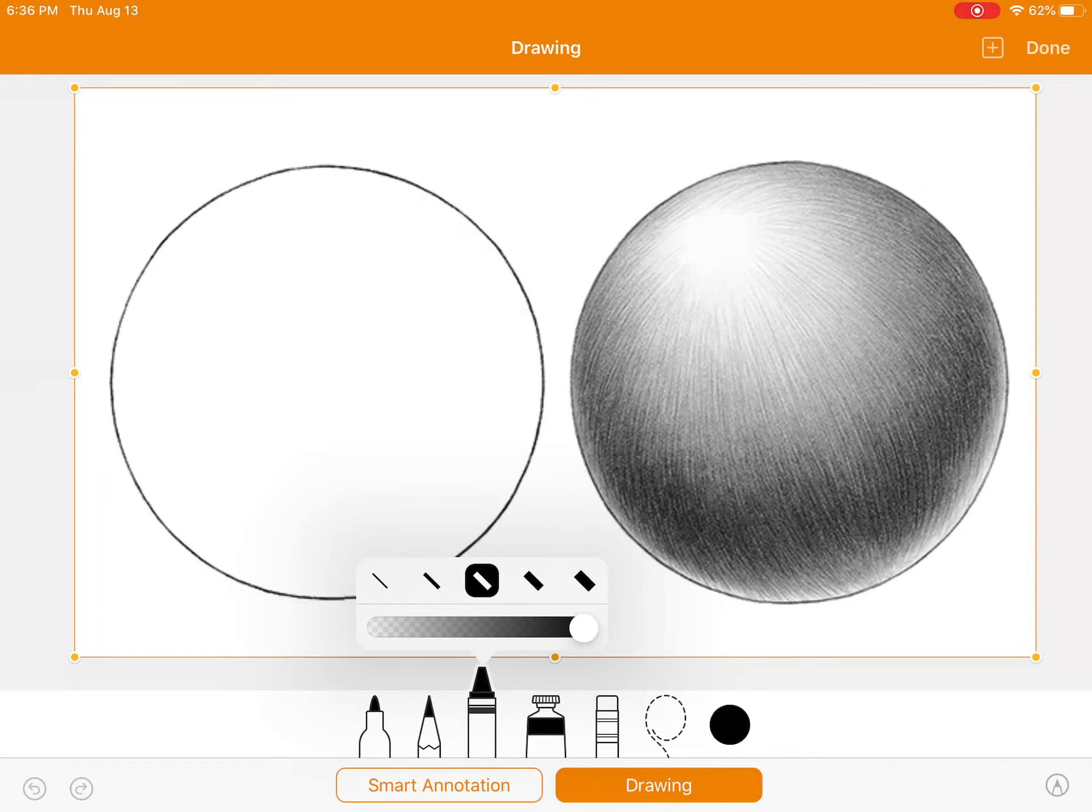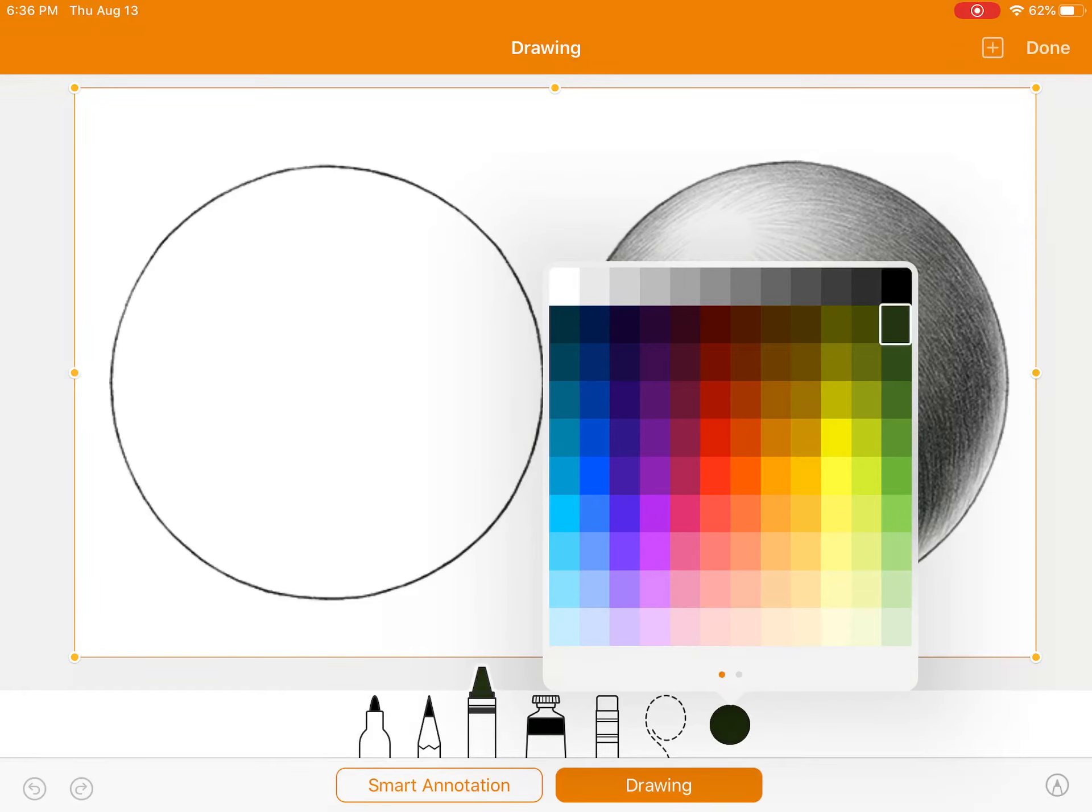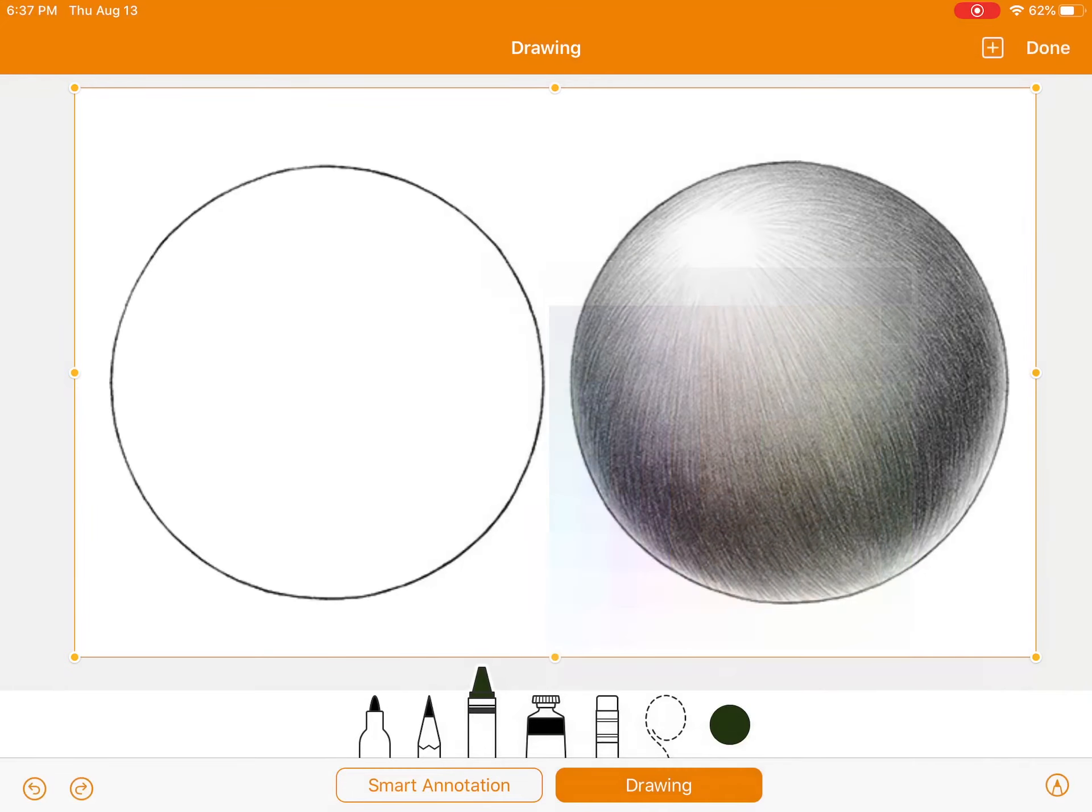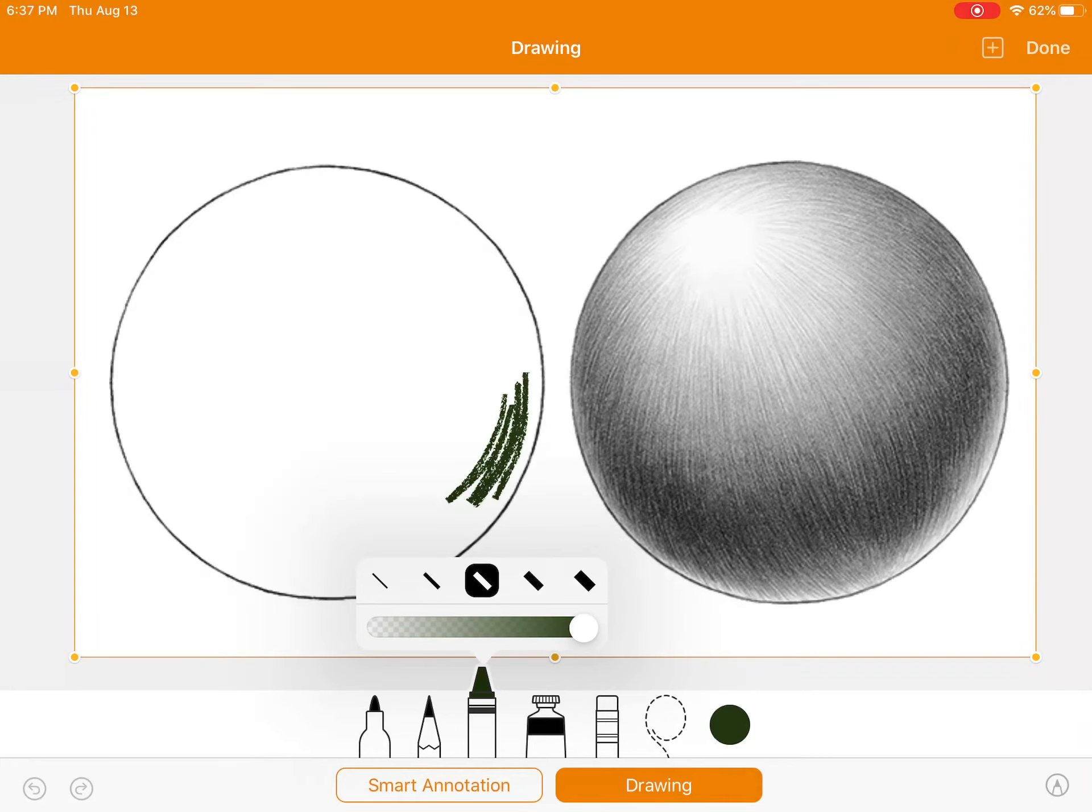That's key to shading in this sphere. Now, you can choose to use black, or you can hit a different color. I'm going to choose this green. Then, I'm going to go back and hit the crayon, and this will be my darkest shade.